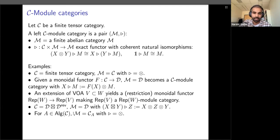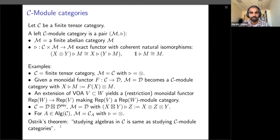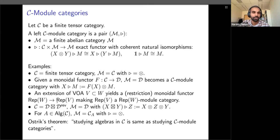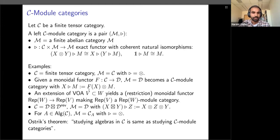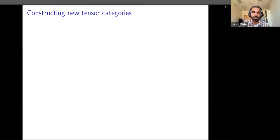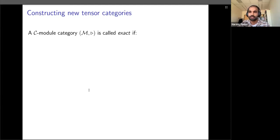This last example is in some sense the most general, due to a result of Ostrik: any module category with certain nice properties is essentially of the form of right A-modules for some algebra A inside the category. Going back to the VOA example, thinking of extensions is the same as thinking about algebras inside the module category.